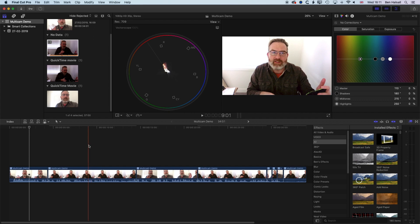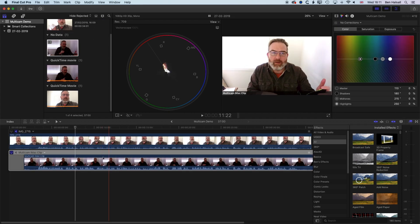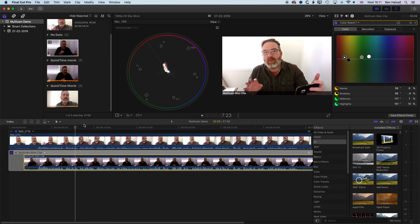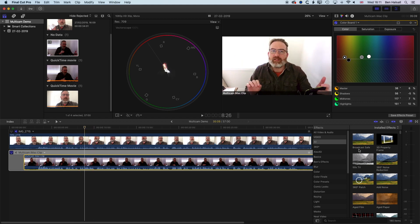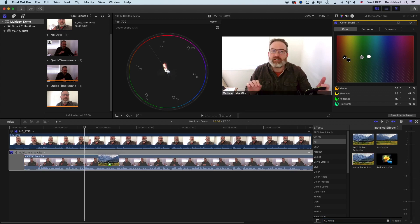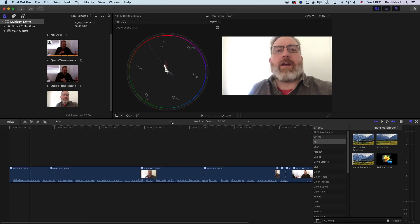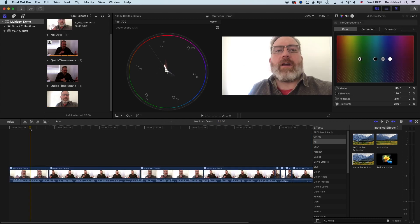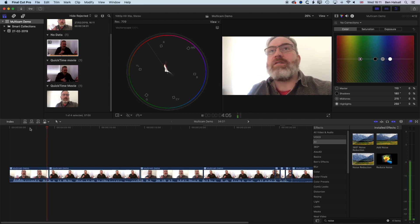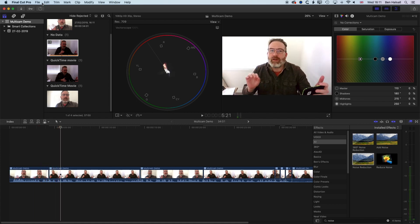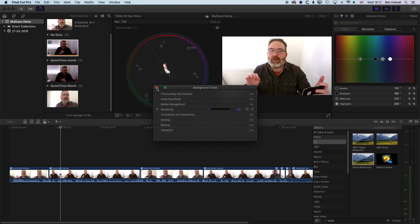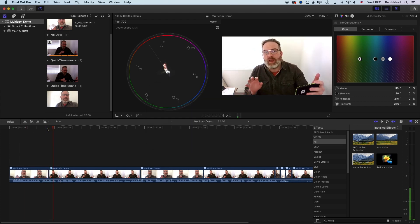We can also add other effects into our multicam clip. For instance, if we thought there was a bit too much noise in this image, we could come into our video effects, search for noise, and add the noise reduction filter. Once that's analyzed, those changes will also flow through to our edited clip. When we play this through, once the analysis has happened — which is going to take a few moments — it will flow through to our edited clip.